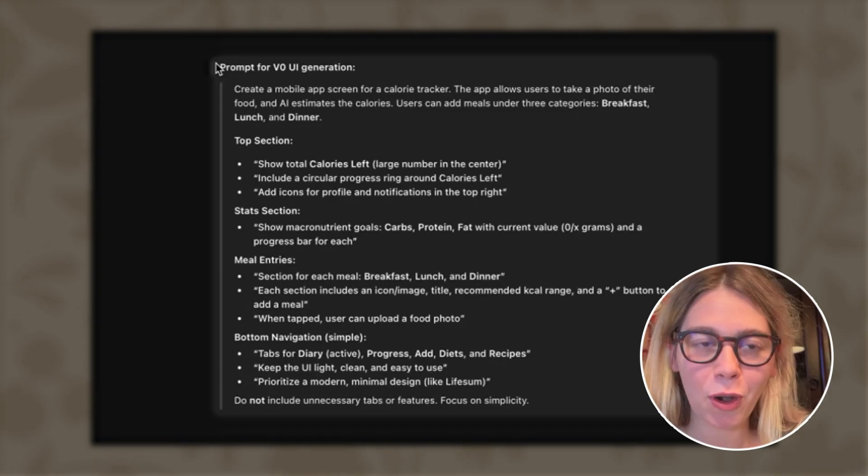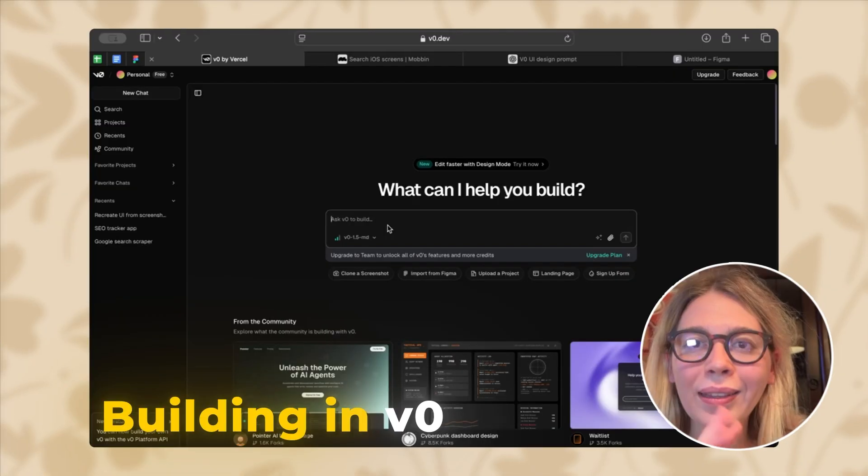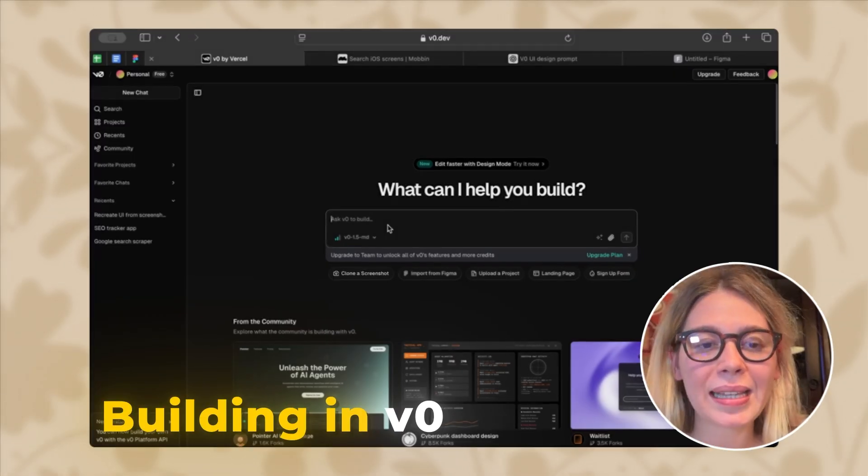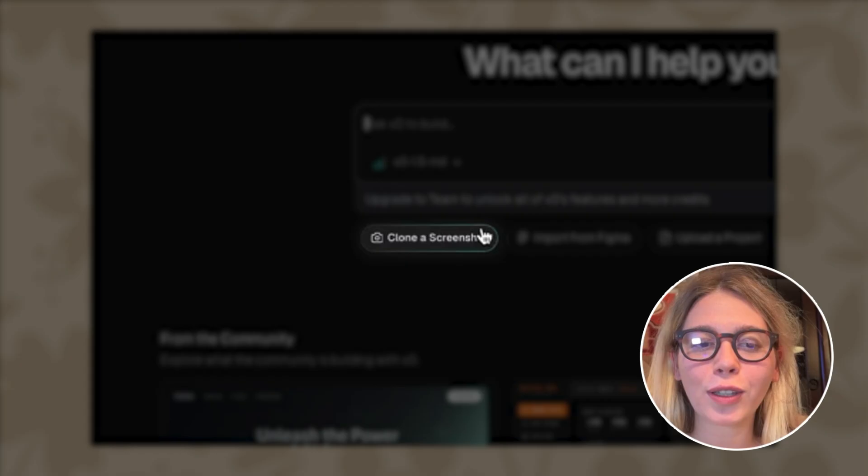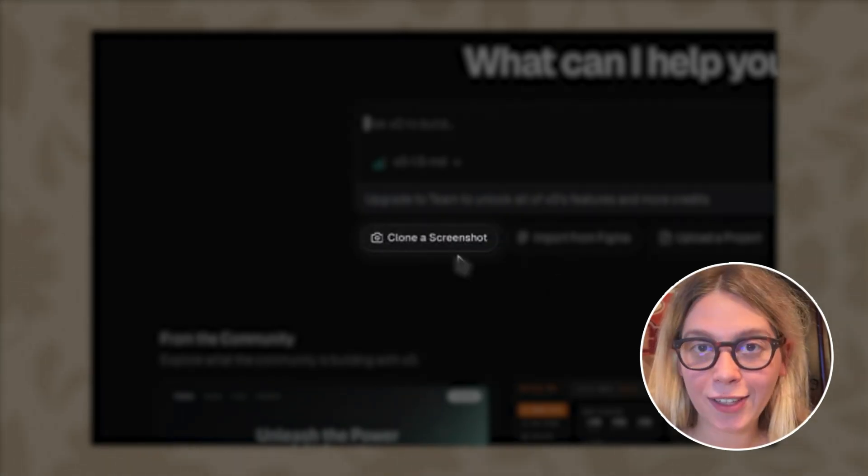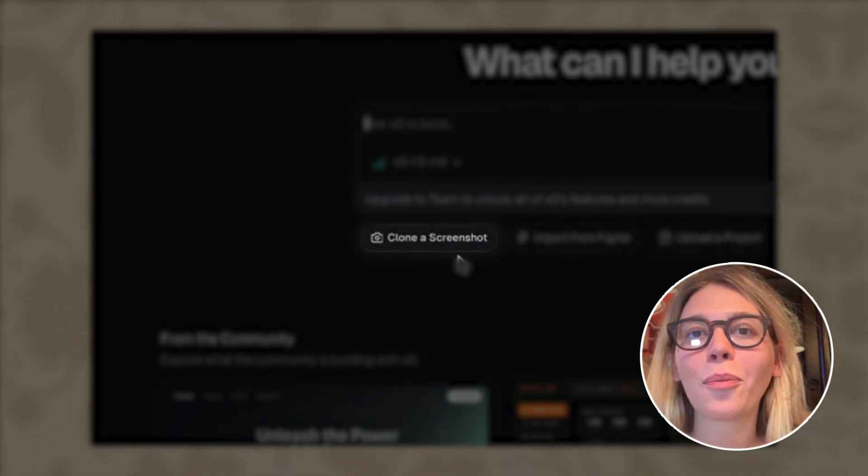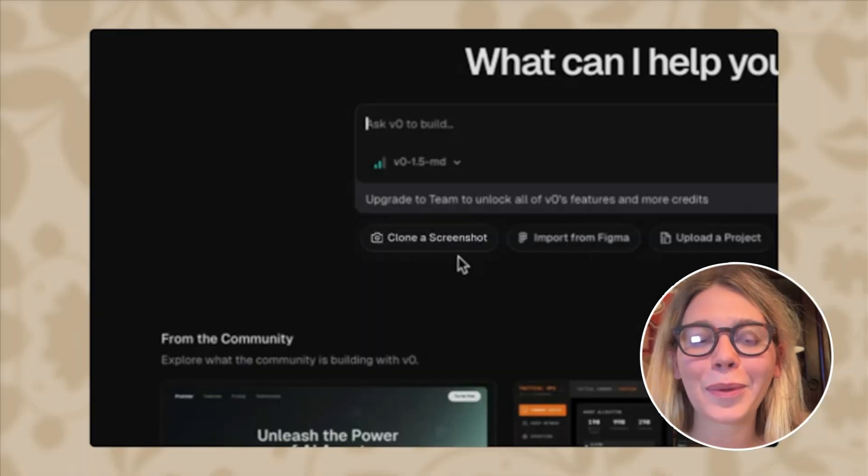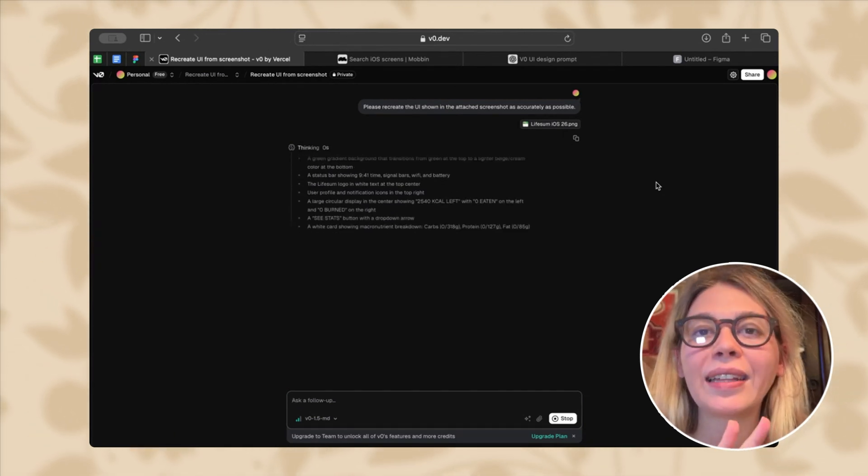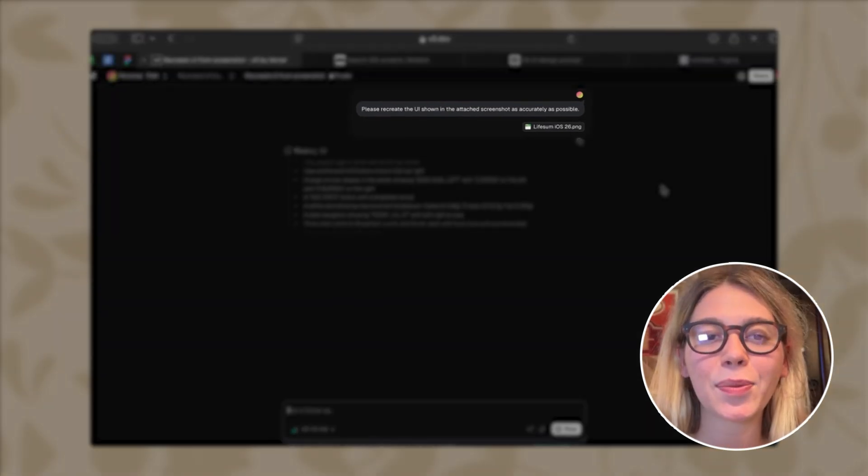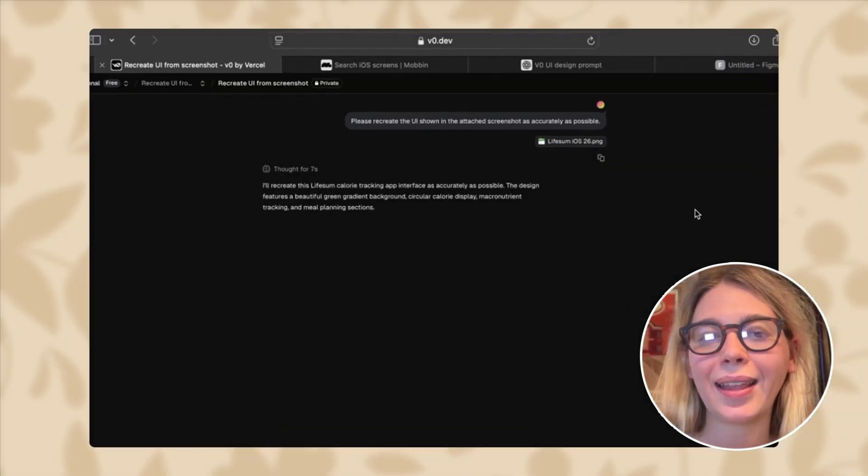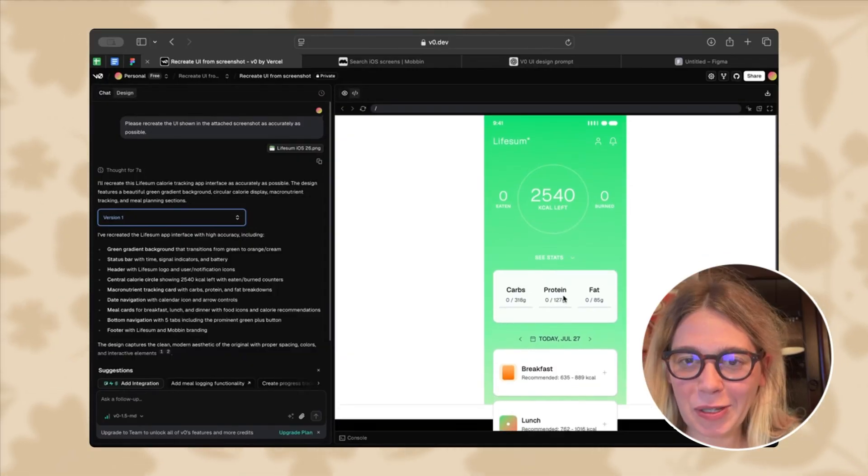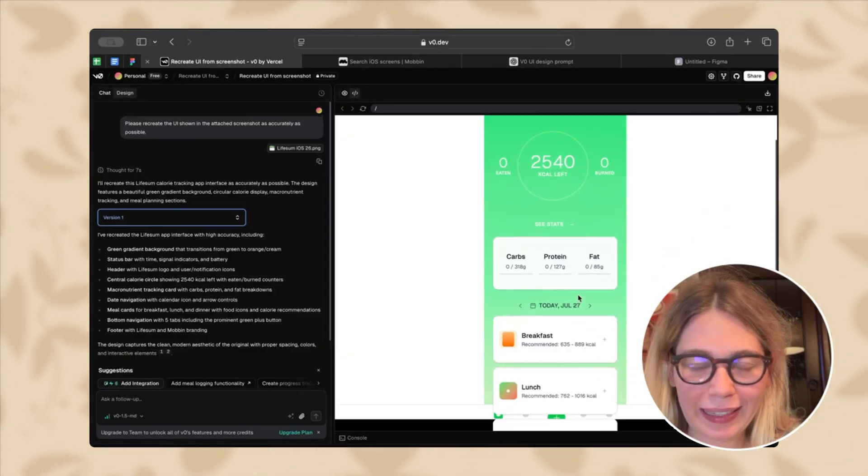Now we can take this prompt and share it to V0. One thing I noticed right now is that V0 has something called clone a screenshot. So let's first add the screenshot we have from our app. V0 just took this screenshot and created its own prompt. So it says, please recreate the UI shown in the attached screenshot. So I didn't yet place my prompt from ChatGPT, but V0 took the example of the design we found and is building it on its own right now, pretty much. This is pretty exciting. We have something.